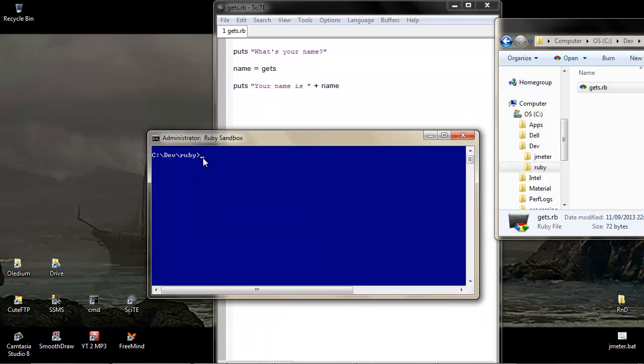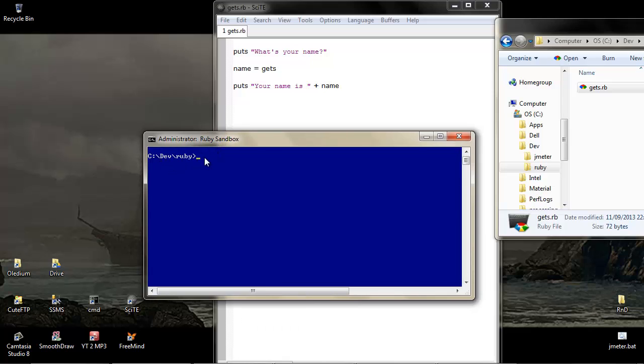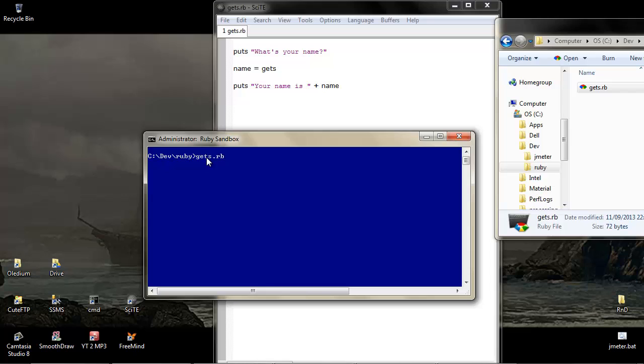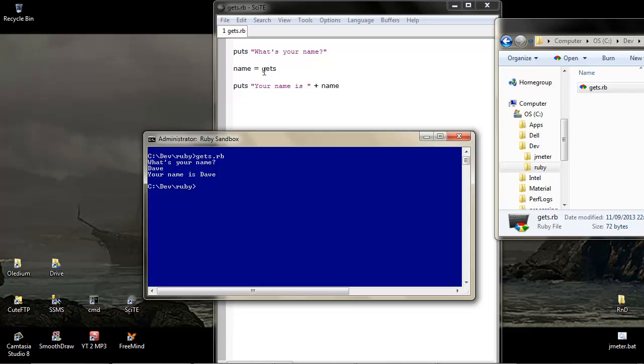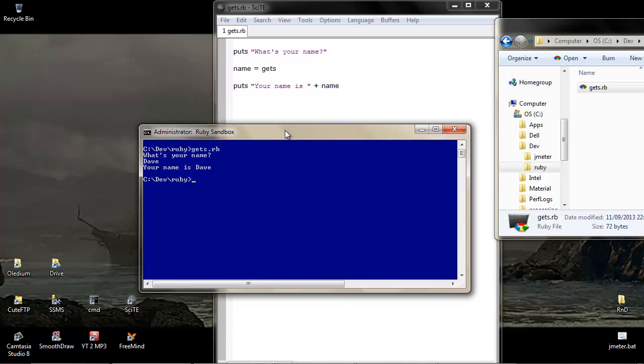If we go back to this window that I had open, and I've navigated to the Ruby folder, which is where we are here, we can see dev Ruby, that get.rb is now available to us here and we can just call it directly. So here it is. What's your name? Put in Dave, and your name is Dave. Okay, so we've put a message to the screen to prompt some user input. We've captured the user input via the get string and assigned it to the variable of name. And then we've put a string back, which is a combination of the two. Great, straightforward.